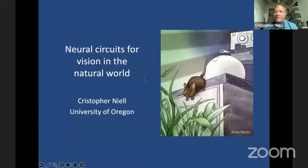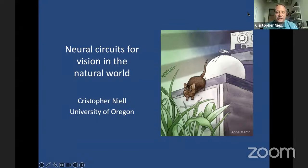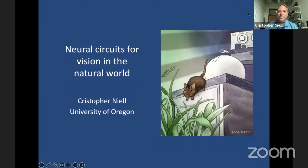Let me share a screen. Hopefully you're seeing my screen now? Great. Thank you so much for the introduction, George, and to you and Tom for inviting me to participate in this really wonderful venue and the opportunity to tell you about our work studying neural circuits for vision in the natural world.